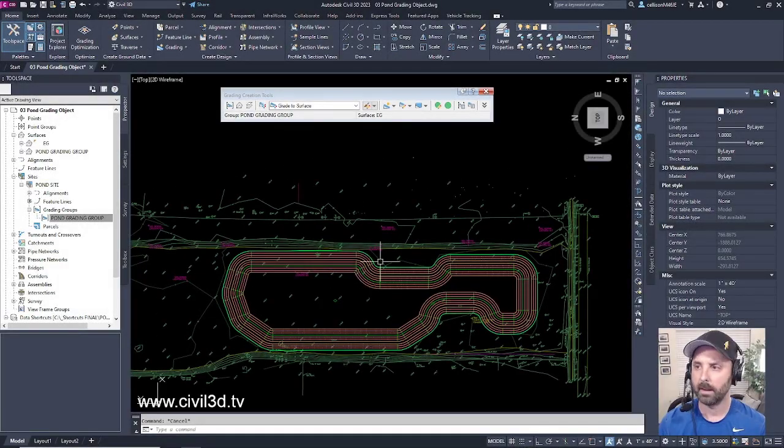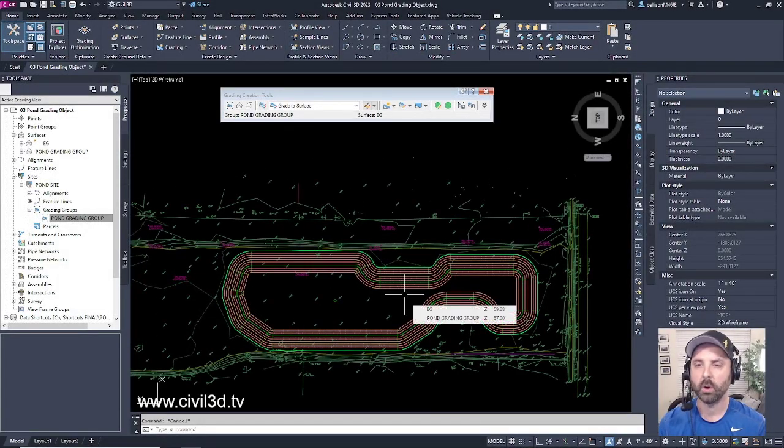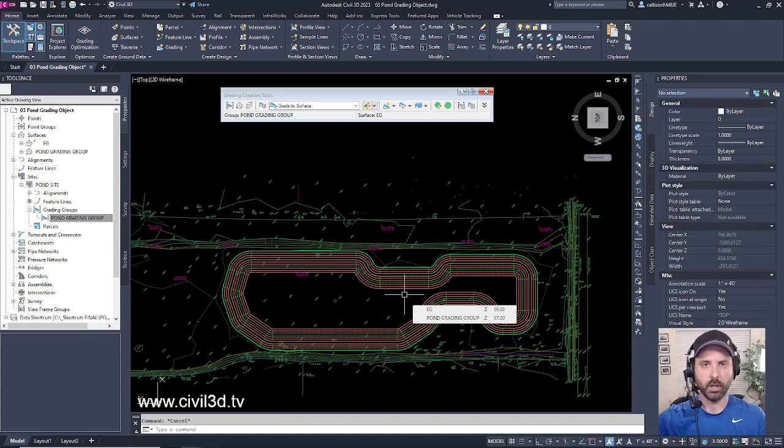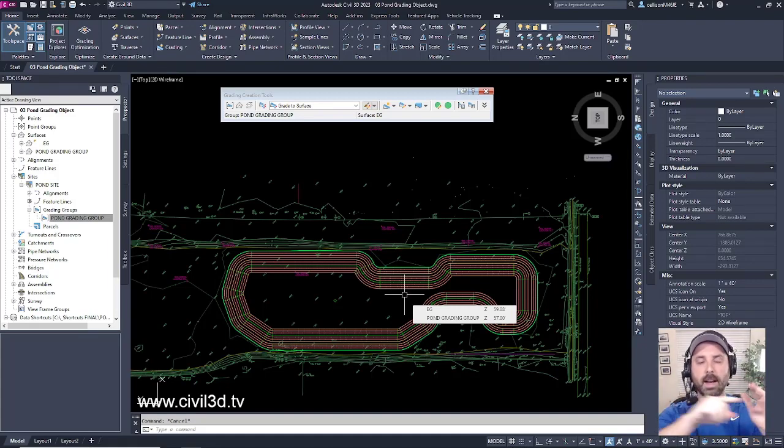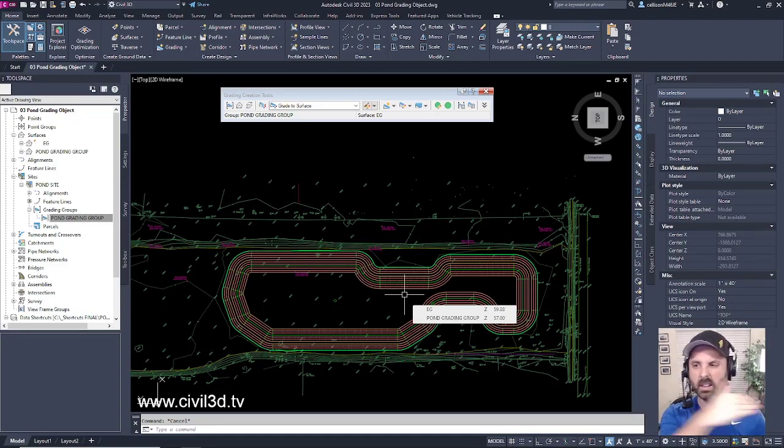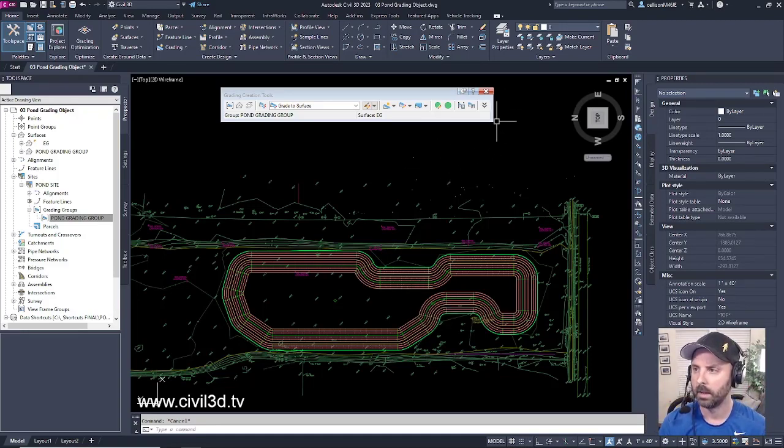So lastly what we're going to do is we're going to create just a temporary section just to see how our pond ties in with our existing grade surface. We're going to cut a section throughout the length of our pond.